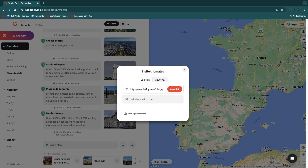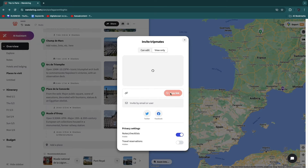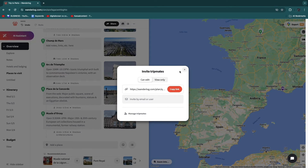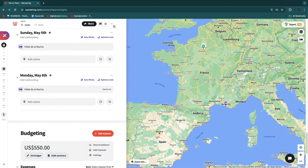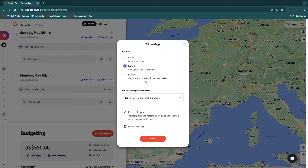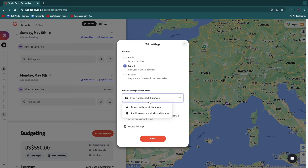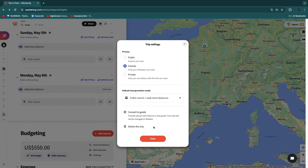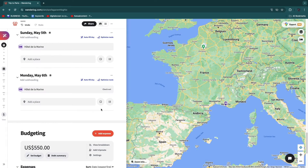If you click 'Share,' you'll get a link. You can set it to view-only so the person can only see the trip, or set it to 'Can Edit' so they can also edit it. Under the three dots, click 'Trip Settings' to choose your type of transportation — for example, drive and walk short distance, or public transit and walk short distance — then click close.